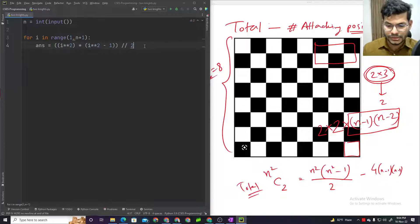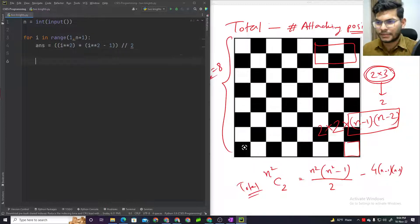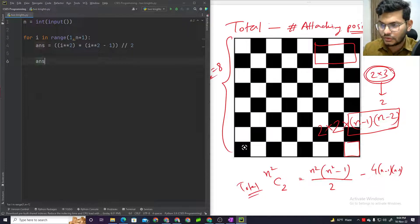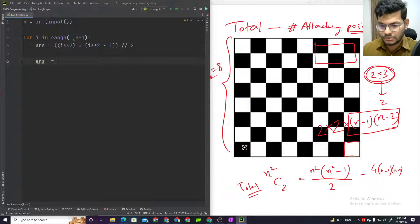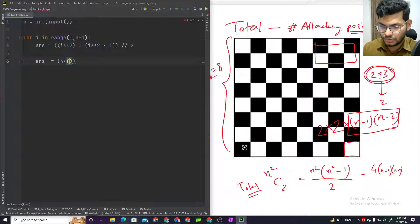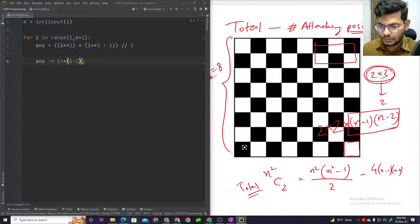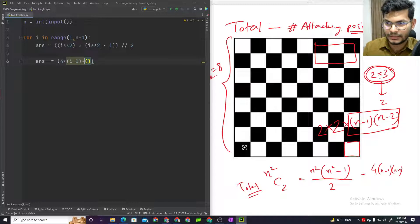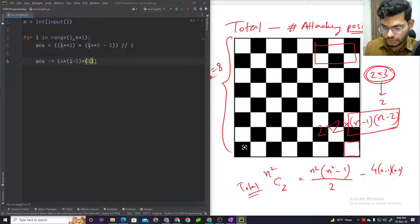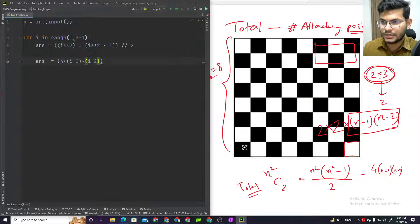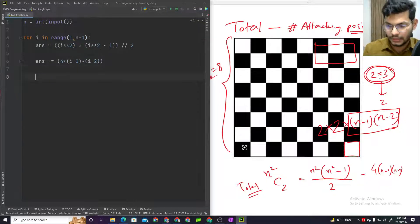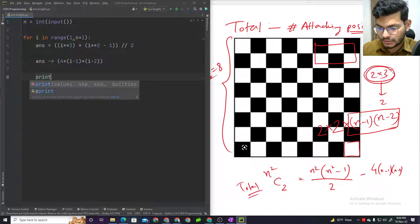Then subtract the attacking positions: answer minus equals 4 into (i minus 1) into something — a multiplication. Then subtract and print the answer.